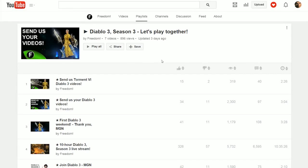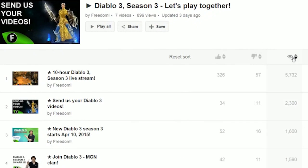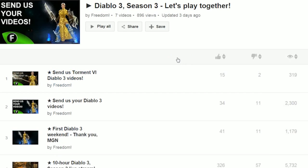We have a new Heartbeat that now lets you sort playlists by views. You can see the most popular stream was the 10-hour live stream.